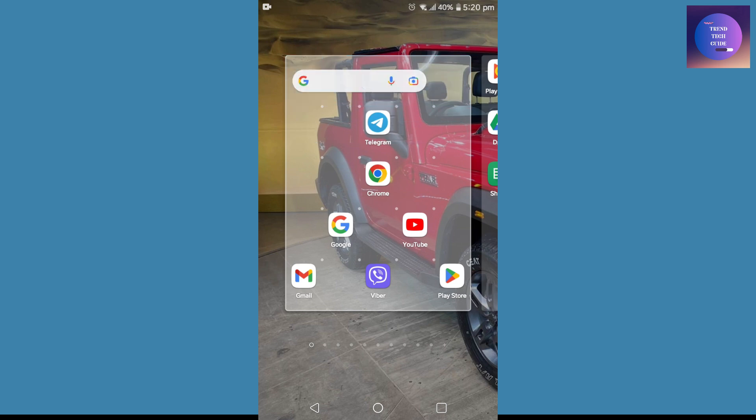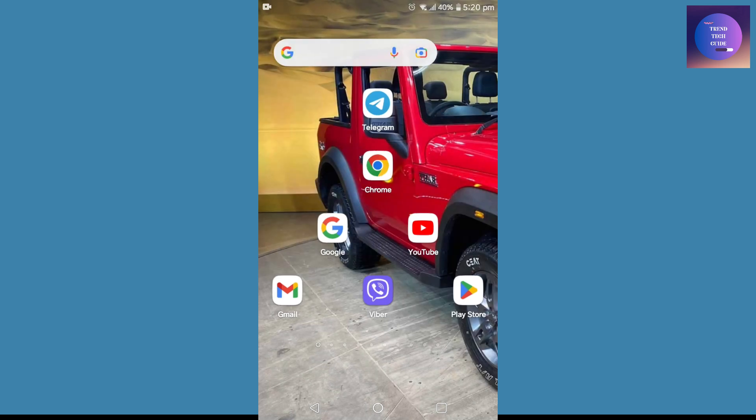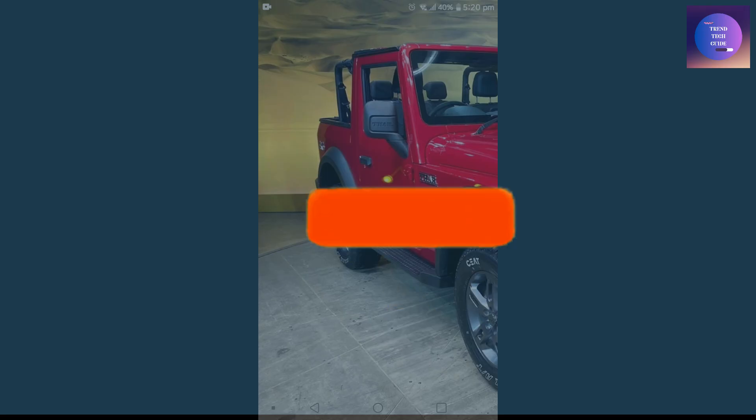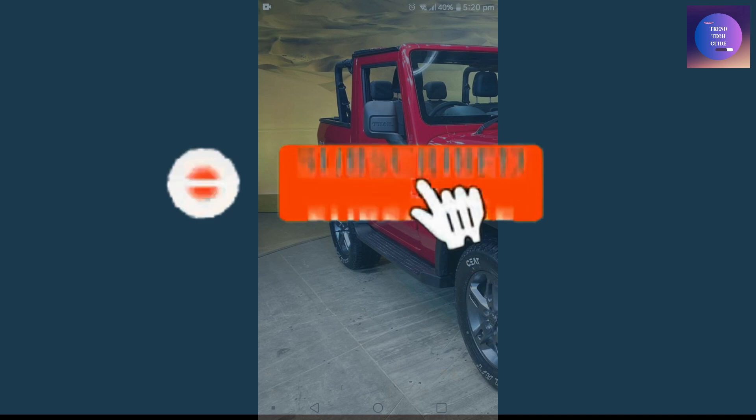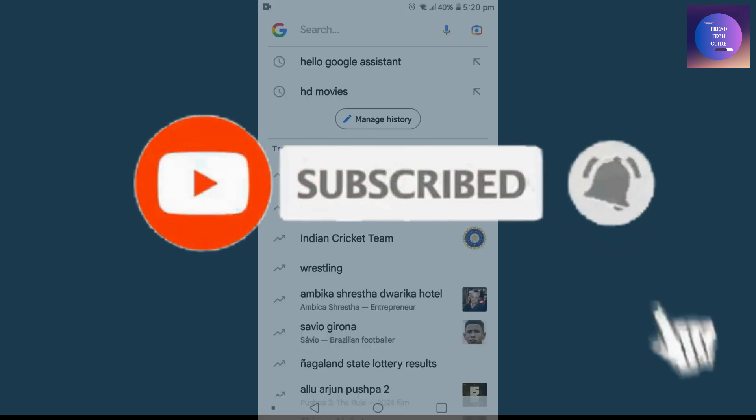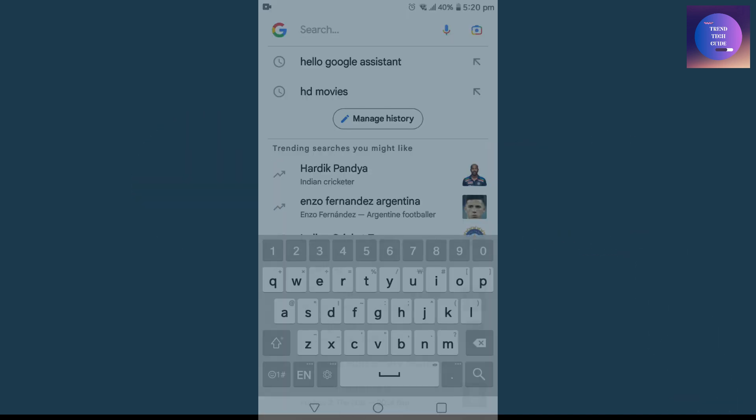Now you can find here is my search bar of Google. So in this way we can get back our Google search bar. So if you find this helpful, don't forget to subscribe. Have a good time.